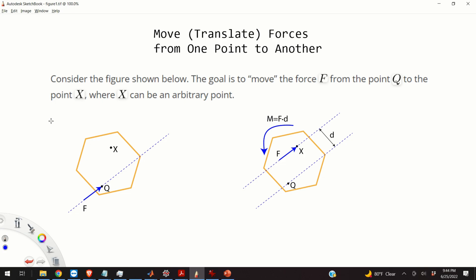Here is the answer. This technique is very important for analyzing static equilibrium of rigid bodies. For example, we often want to move forces acting at different points to a single point and compute the resultant of these forces once they are moved to that point. Also, this technique is physically intuitive, since from our everyday experience it is obvious that the action of a force on a body at a certain point is equivalent to the action of the same force at another point plus an additional moment.